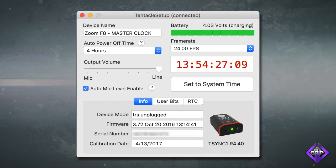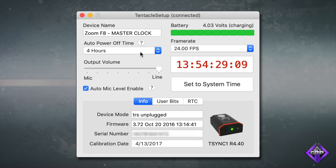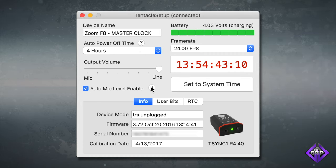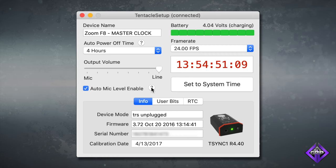You can choose the auto power off time. If nothing is plugged into the 3.5mm mini jack, the unit will automatically shut off after the selected amount of time. You can choose which mic signal level to send to the camera or sound recorder. Some devices require line level while others require mic level. If you check auto mic level enable, the unit will switch the output volume to mic level when connected to a device with plug-in or phantom power. You can monitor the battery level, and you can safely shoot for at least two days before having to recharge.